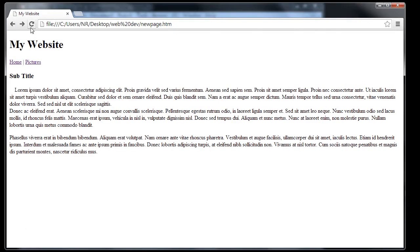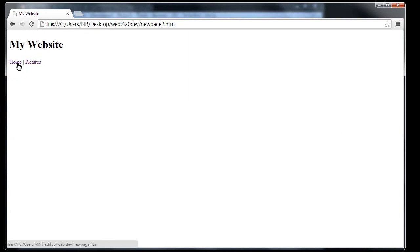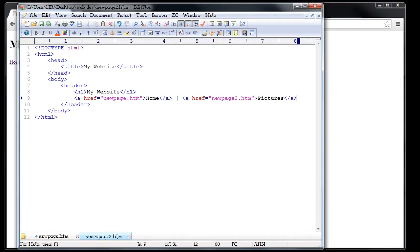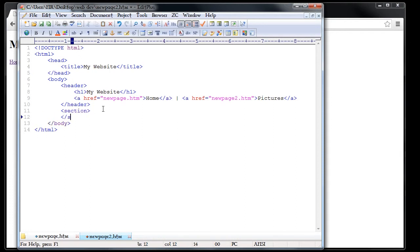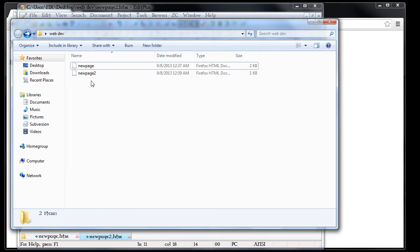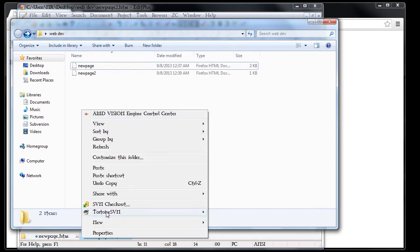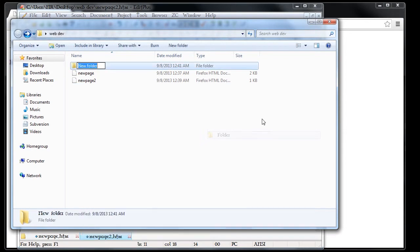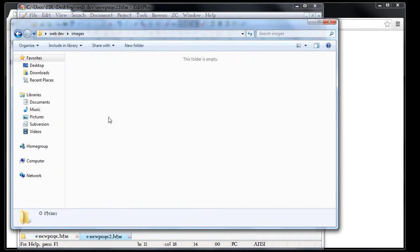So now we have a consistent navigation bar. We're also going to add a section on here just like we had on the first page, and this is where we're actually going to put our picture. The first thing we want to do is get our picture. We have our web development directory, and we're going to create a new folder called 'images' — this is where we're going to put all the pictures we'll use for our website.